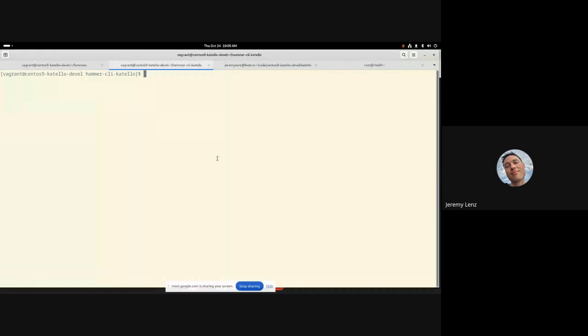My terminal should be showing right now. If not, someone please let me know. Hey everyone, I'm Jeremy from the Catello team. And today I am talking to you about multi-content view activation keys.